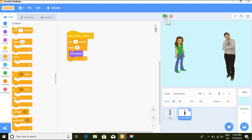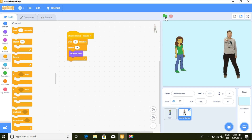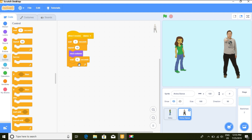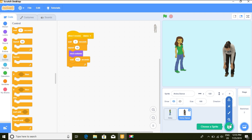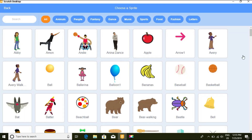Let's test what the script does. Anina dances but it's too fast, so let's adjust — change the wait to 0.2 seconds. Let's run it again. Anina starts dancing when she receives the 'dance' message. Now let's add more sprites and extend the example.